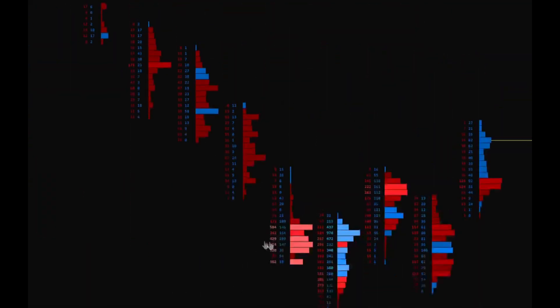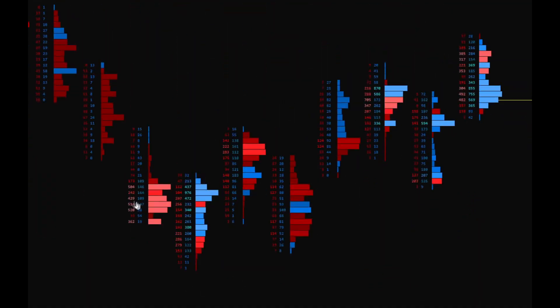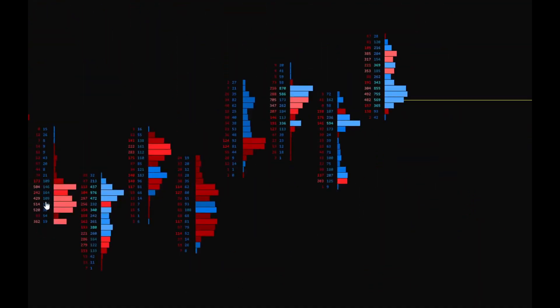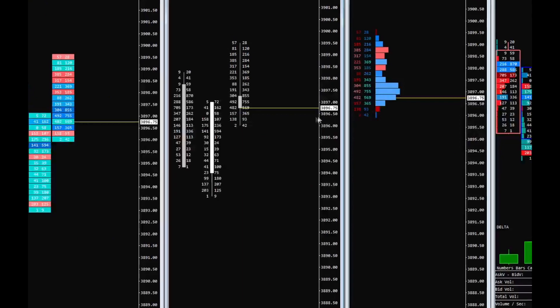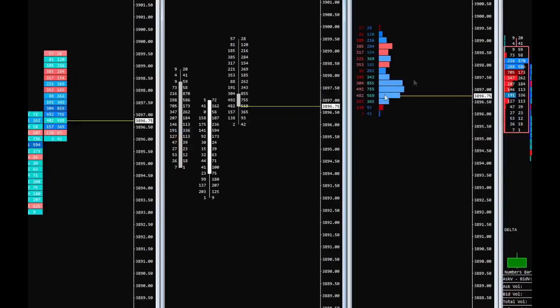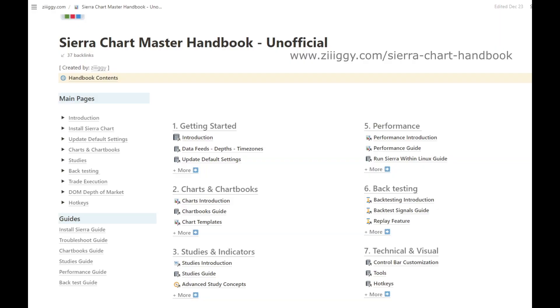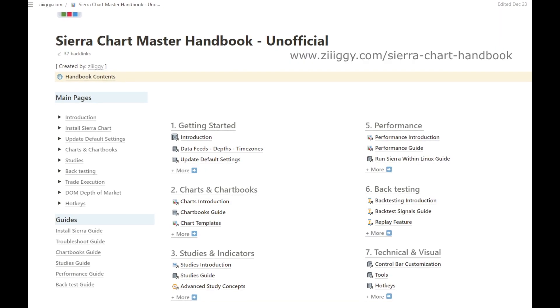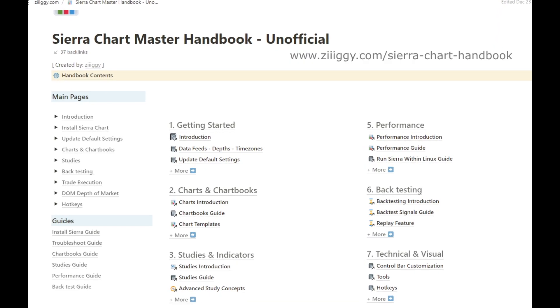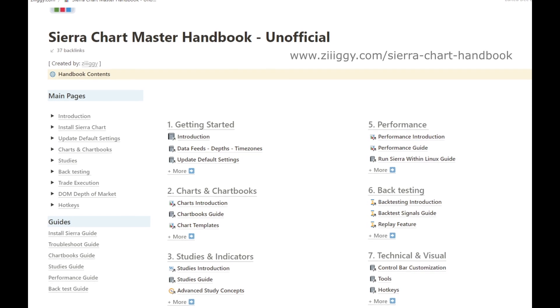Sierra Chart is a powerful charting platform, but it's also known to have a steep learning curve. To address this issue, the Sierra Chart Handbook has been created for both new and intermediate users.